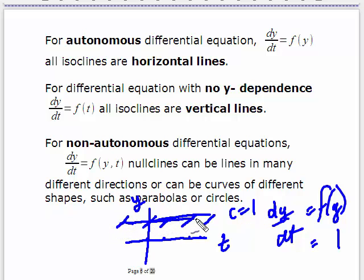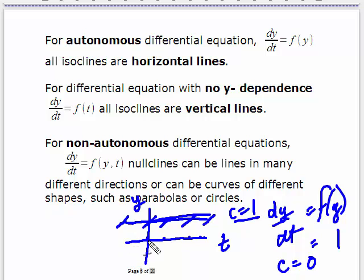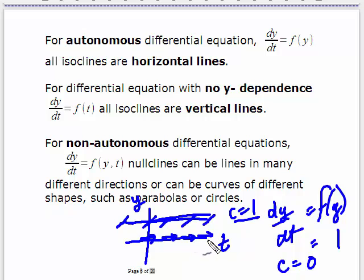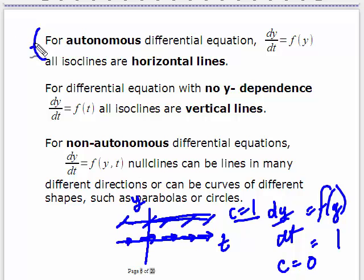If you wanted the line where c equals zero — your nullcline — say your nullcline occurs when y equals zero. It doesn't matter what the value of t is; as long as y is zero, the slope is going to be zero. So the nullcline, just like all the other isoclines, is a horizontal line, and that's for autonomous differential equations — no t dependence.